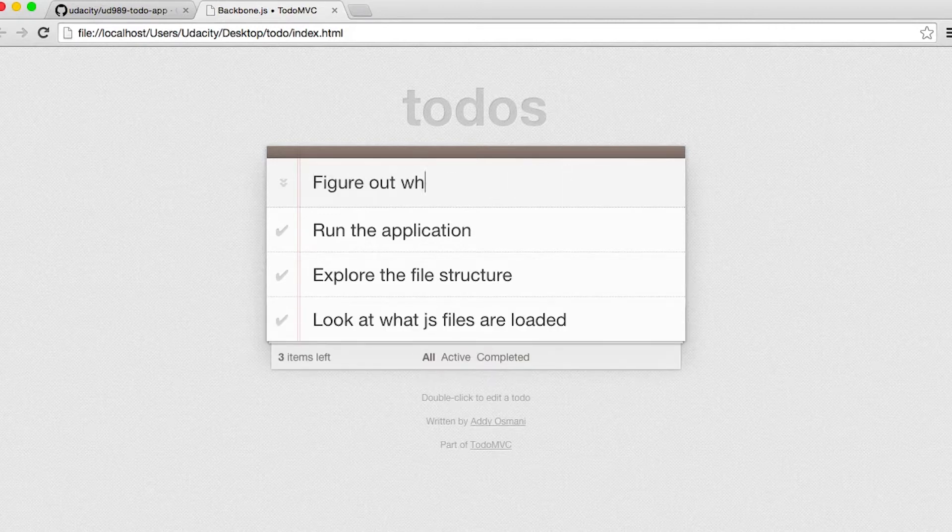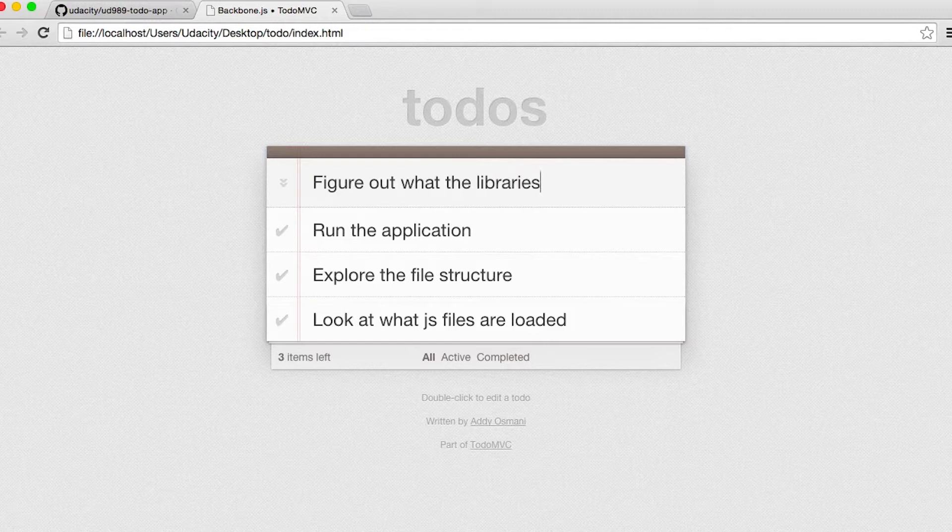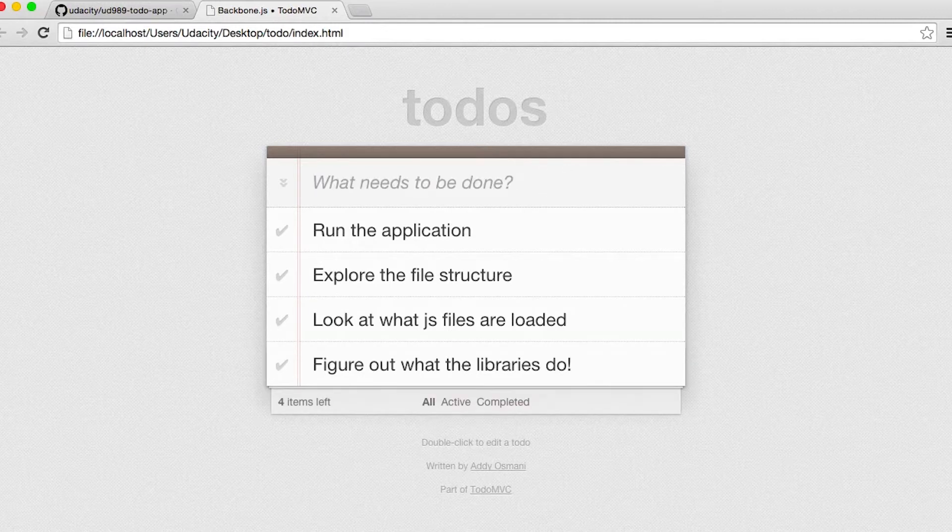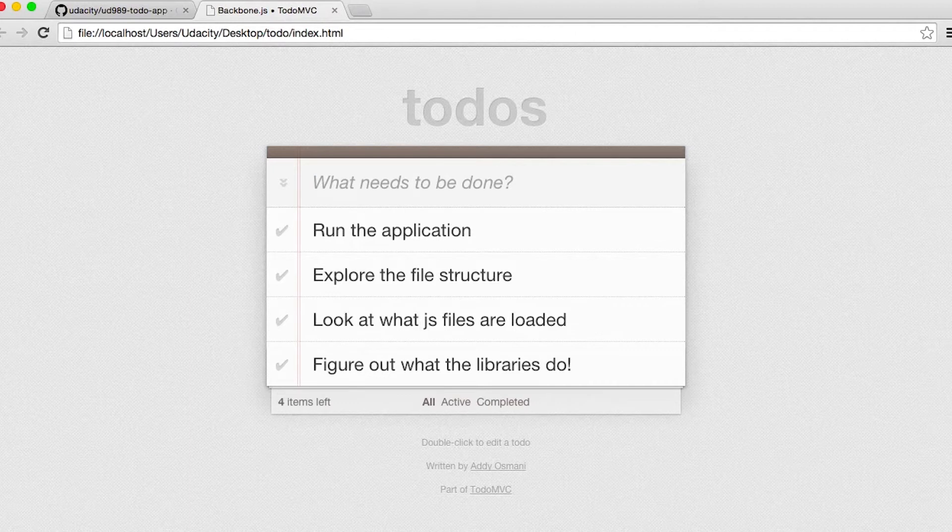It's also super important to spend some time figuring out what all these libraries actually do. You probably already know what jQuery does, but what about the other libraries that are being loaded?